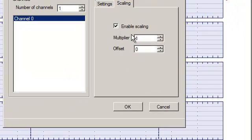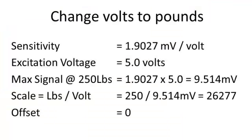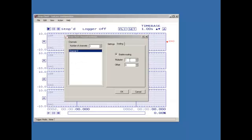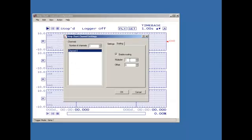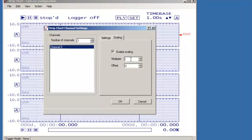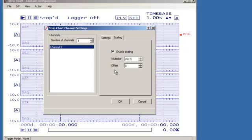Here, check the Enable Scaling option. Now I need to scale the output signal to pounds. To do this, take the sensitivity number and multiply it by the amount of excitation. I'm using 5 volts, so the maximum signal is 9.514 millivolts. Next, divide the maximum load by the maximum signal. This yields a scaling factor of 26277 pounds per volt. Or looking at it another way, it's 37.3 microvolts per pound. Enter 26277 in the multiplier box.